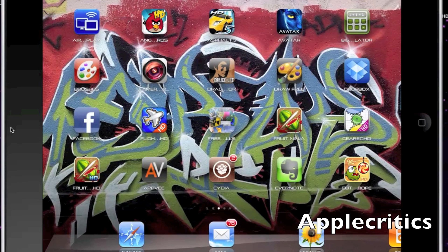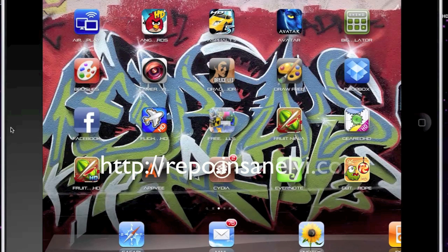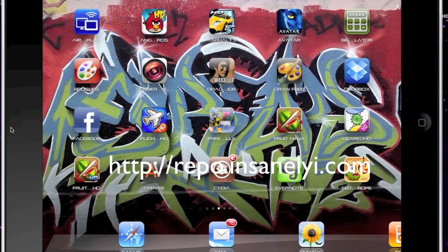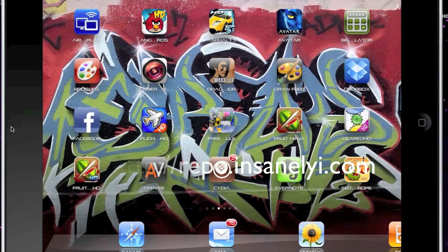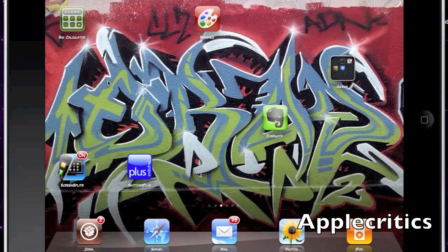The next Cydia source that you'll need to add in order to get all these Cydia packages for free is repo.insanelyi.com. In this video I'll be listing all these Cydia tweaks from number 1 all the way to 20.